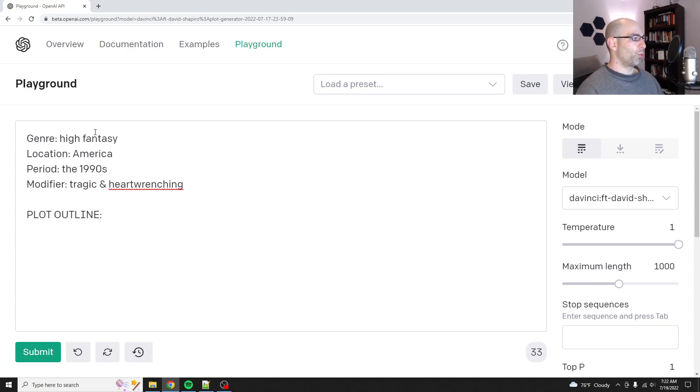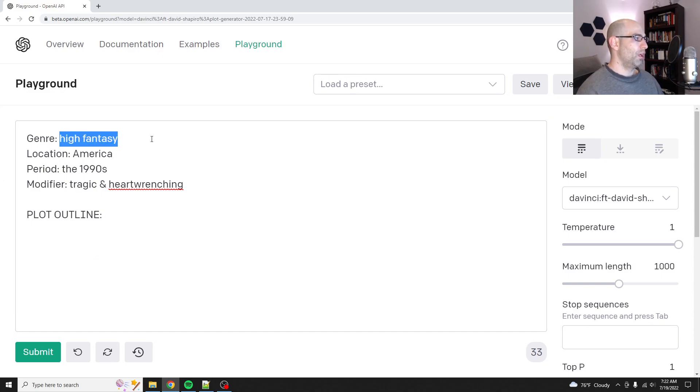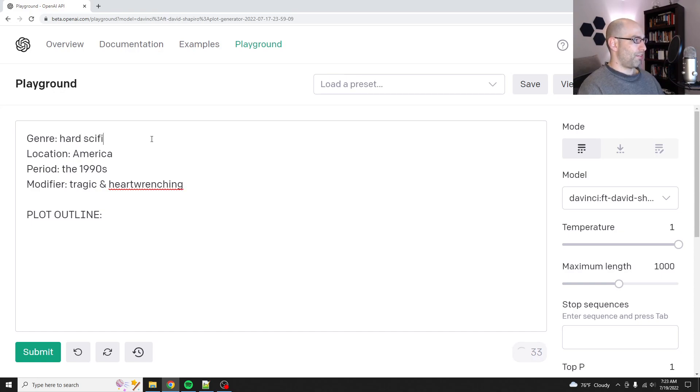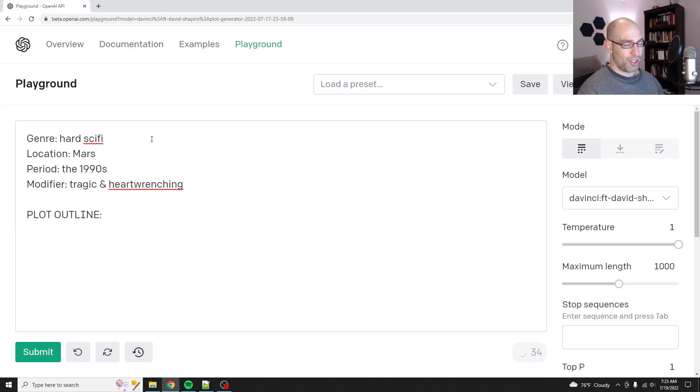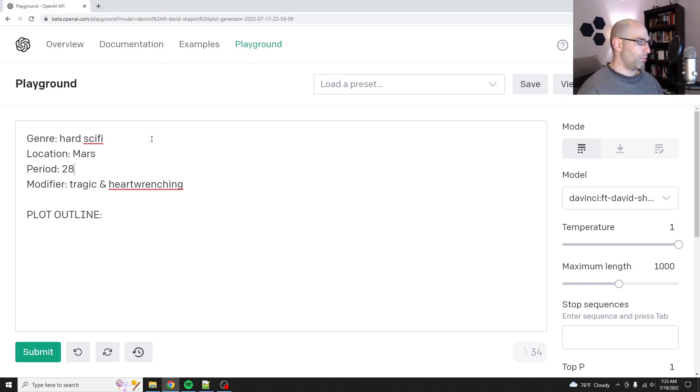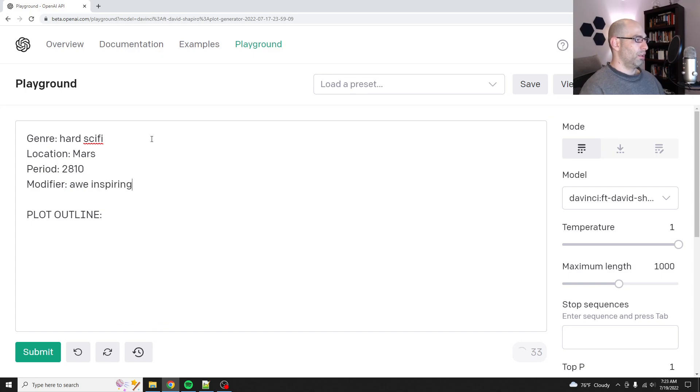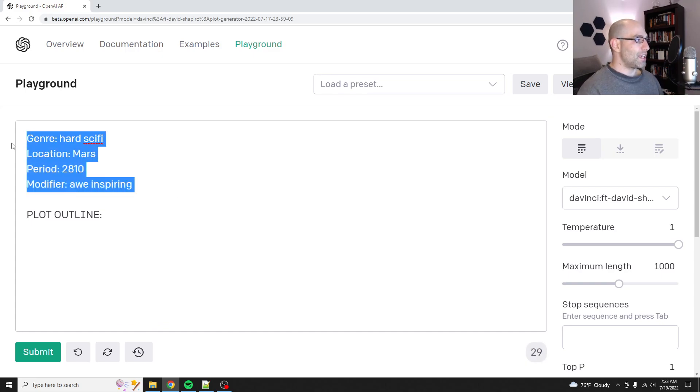So this was one of the pre-made prompts, but let's change some of the values. So let's say hard sci-fi, location Mars. This is not stuff it was trained on. So then we'll say 2028, and then the modifier will be awe-inspiring.